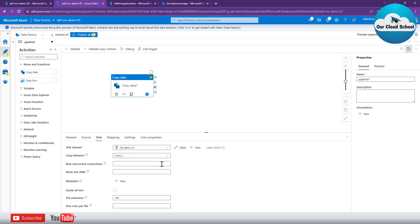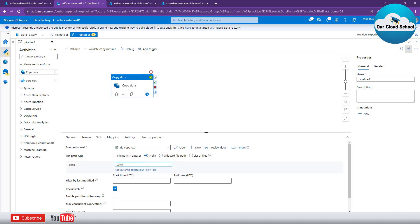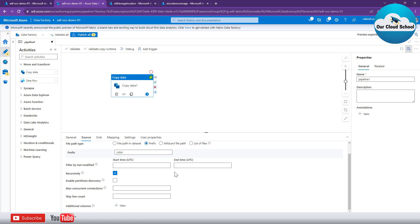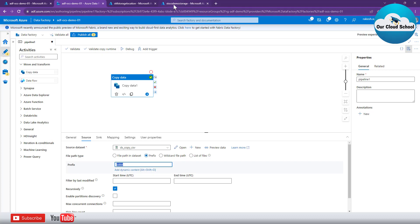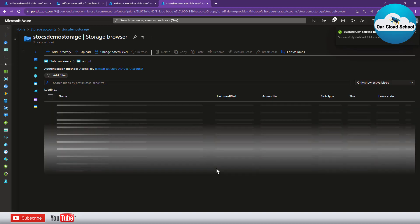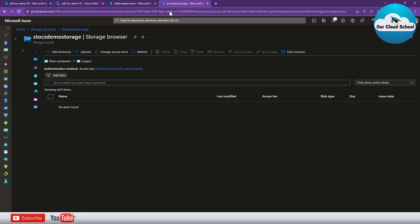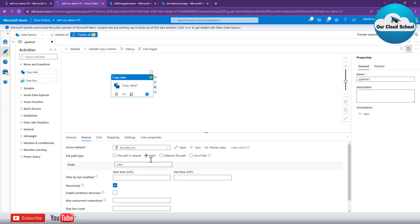Another option available on the source is the Prefix option. You can specify prefix as 'color', and since our dataset is already set to CSV type, it will copy only CSV files whose names start with 'color'. Let me clean the target location to avoid confusion, then run again — this time using the Prefix option with 'color'. The copy activity is successful and you can see it has copied all files starting with 'color'.